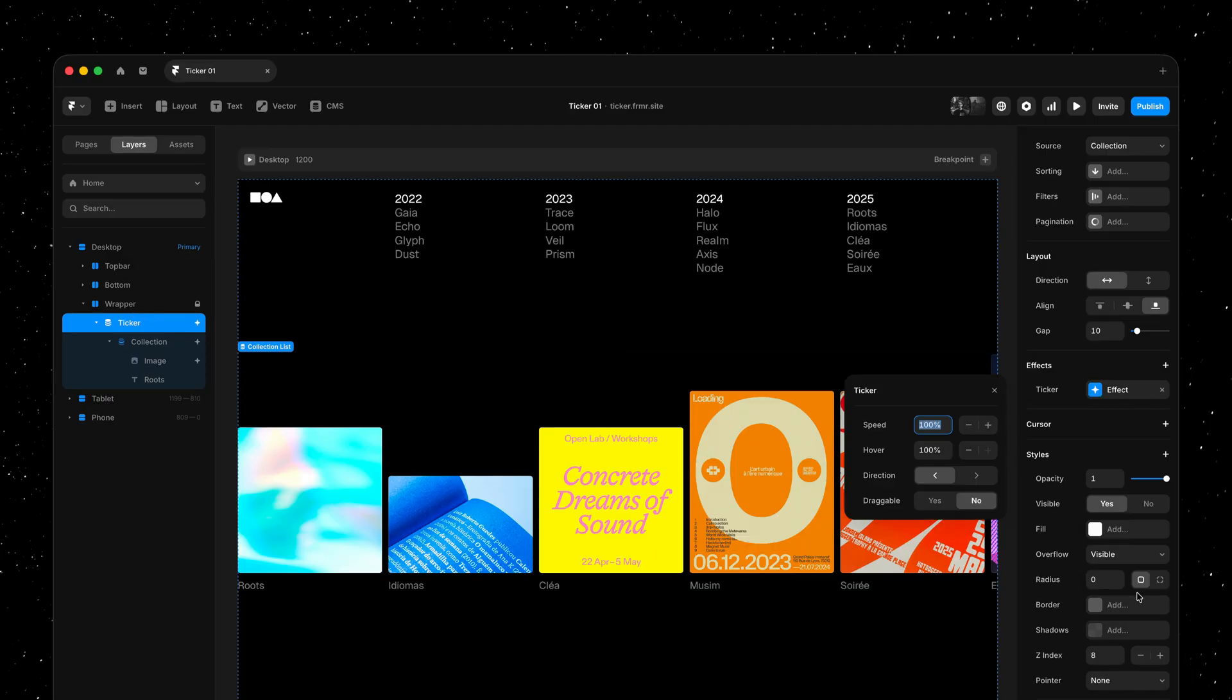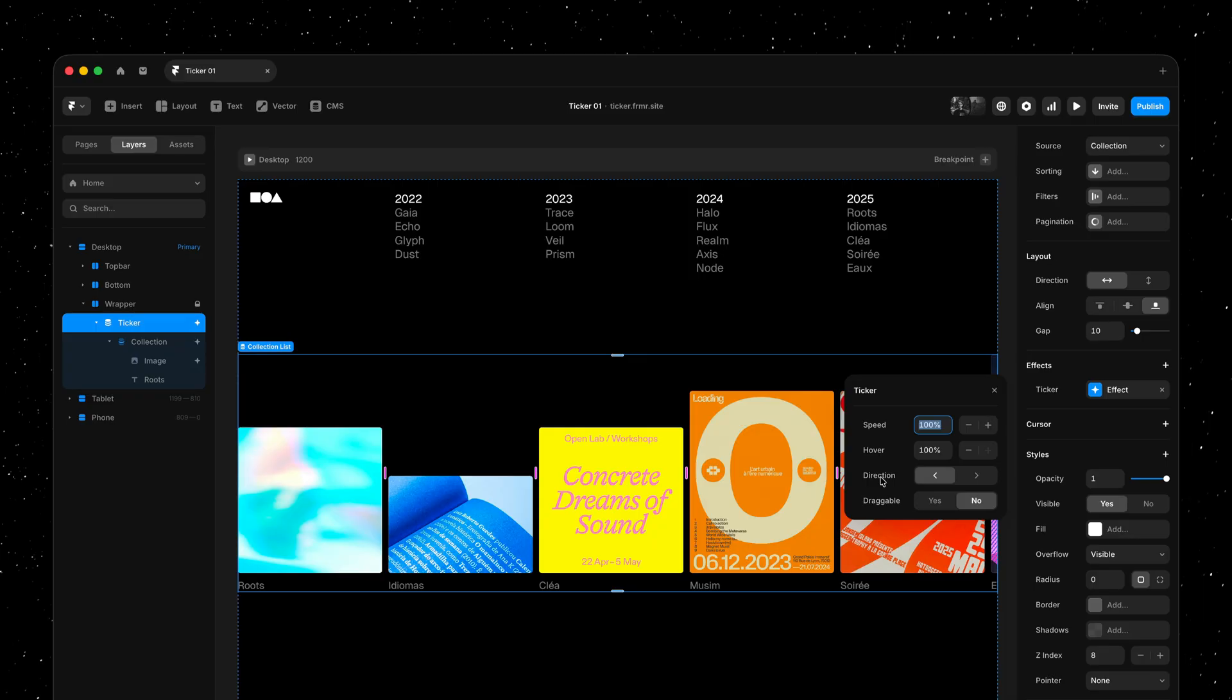And this gives me a few very simple properties to control. The speed of the animation, the speed on hover, the direction which we automatically detect and adapt, and a new property called draggable that we'll look into later on.